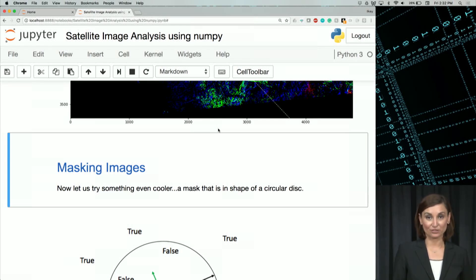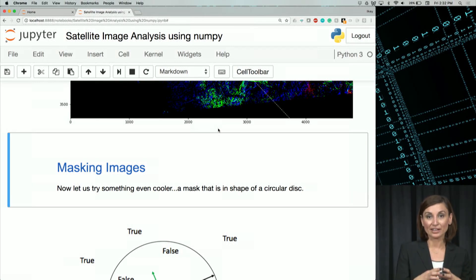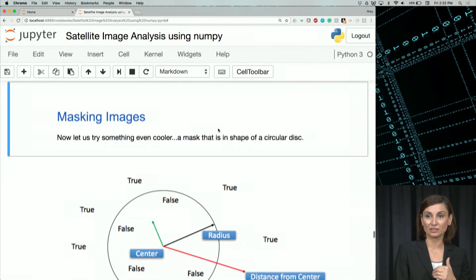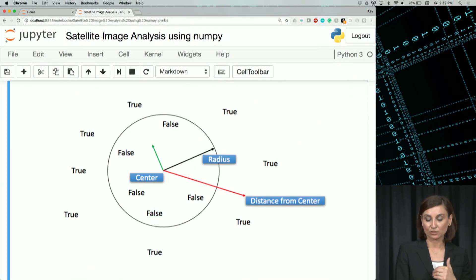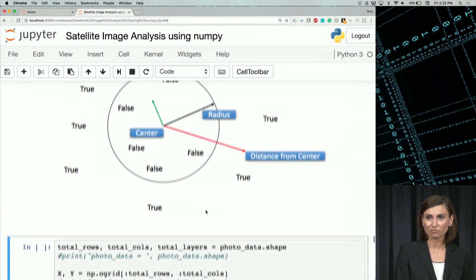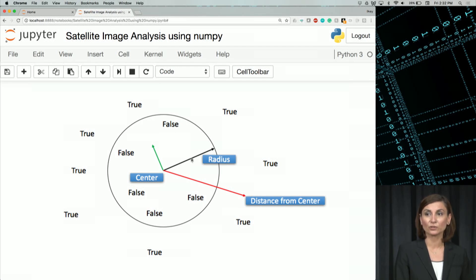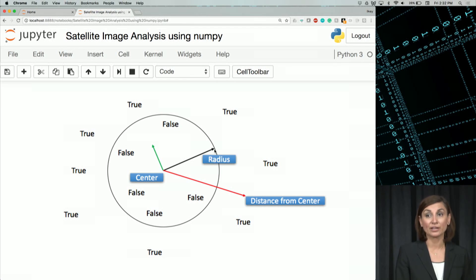Now we will do something even more interesting. Let's try to cut out a circle with the radius of half of the total row index. As you see in this image, we will cut out this circle here.